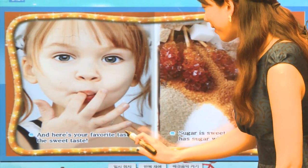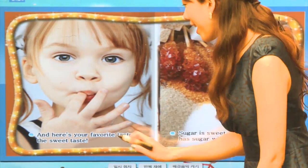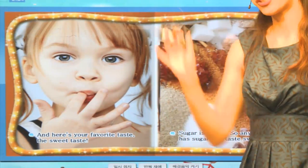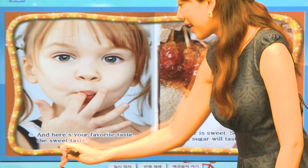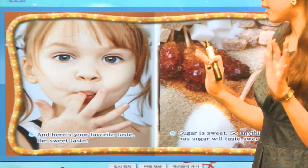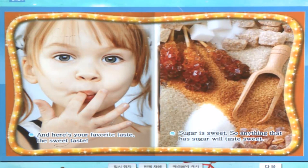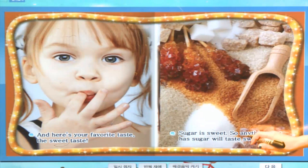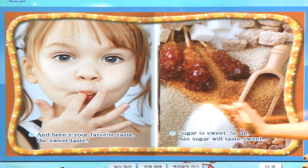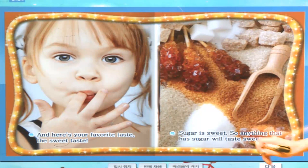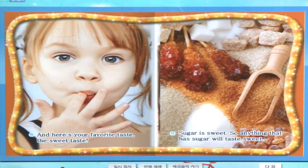And here's your favorite taste — the sweet taste. 가장 달콤한 그런 맛이죠. Sugar is sweet. 설탕에서 나오죠. So anything that has sugar will taste sweet. 무엇이든지 설탕이 들어간 것은 아주 달콤한 맛을 낼 것이에요.